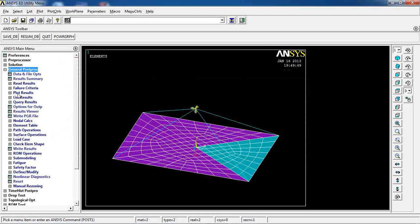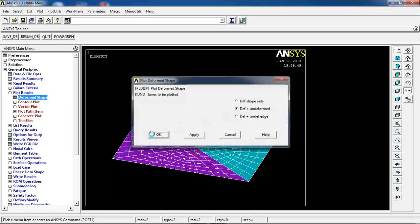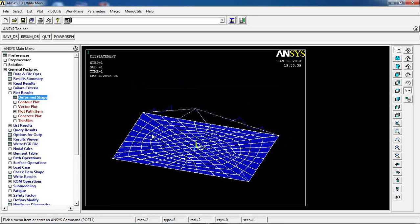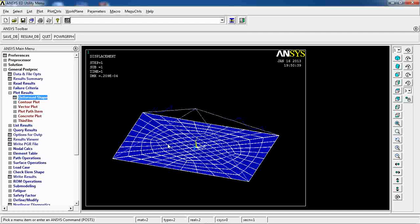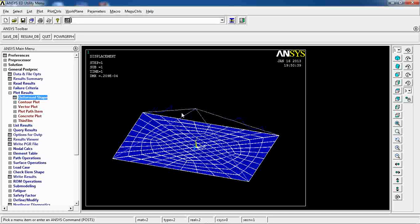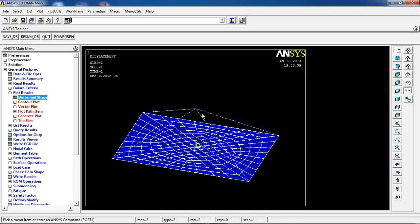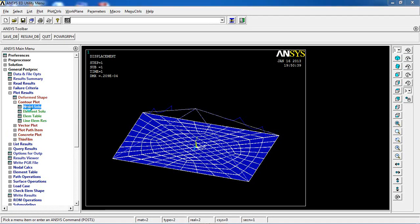Come to general post process, plot results, deformed shape. That's a little bit different from previous time now. So you see these elements are deformed much more.